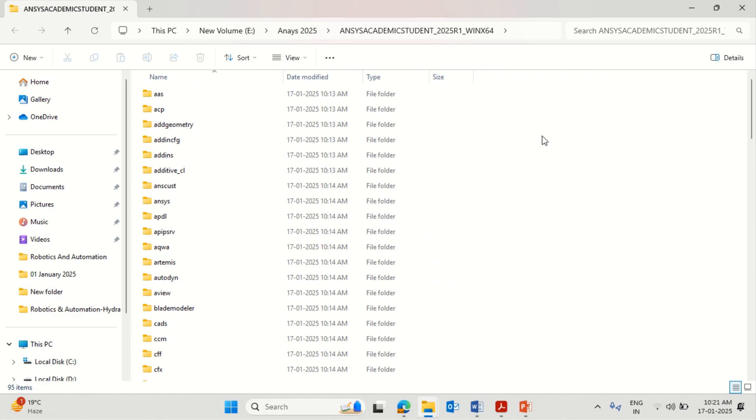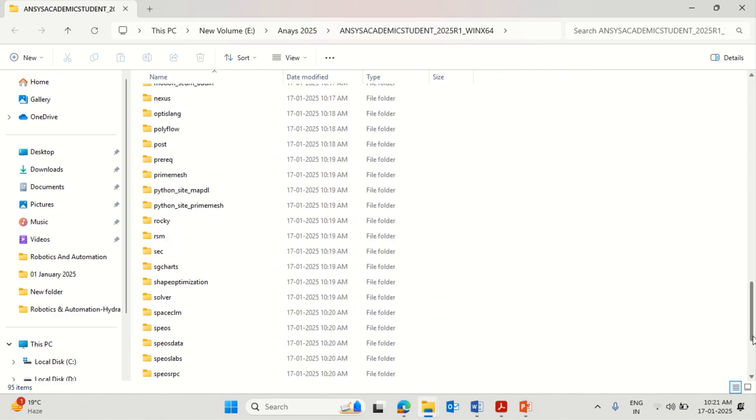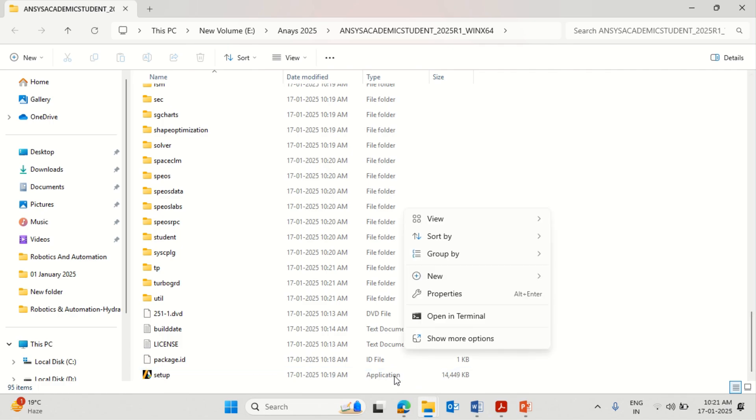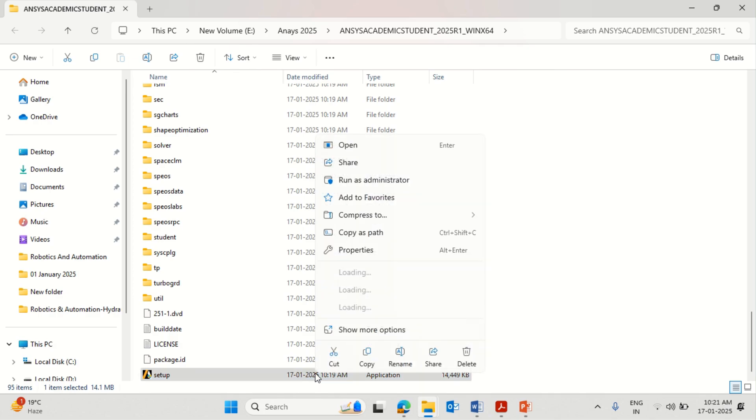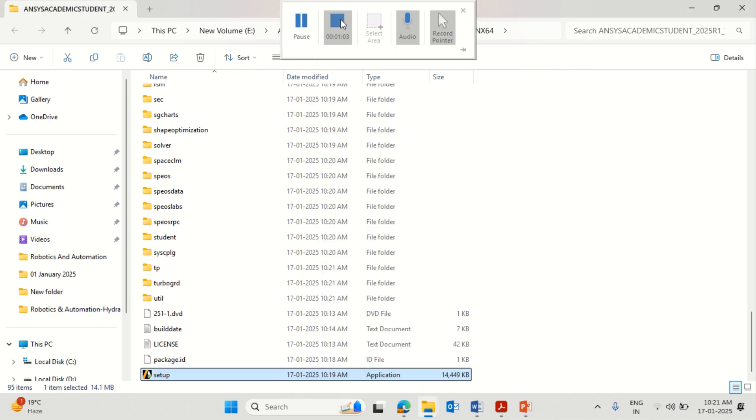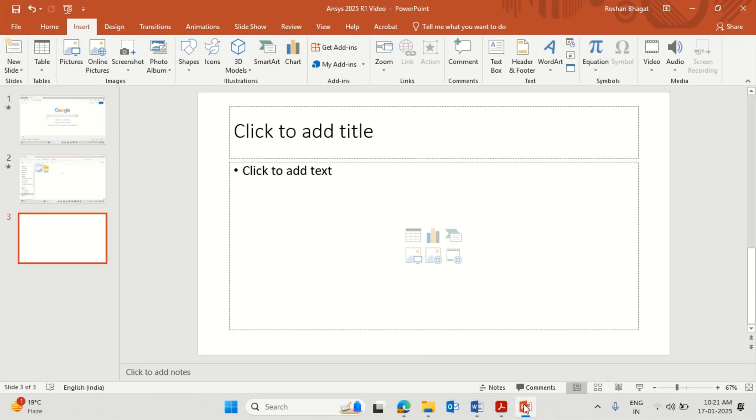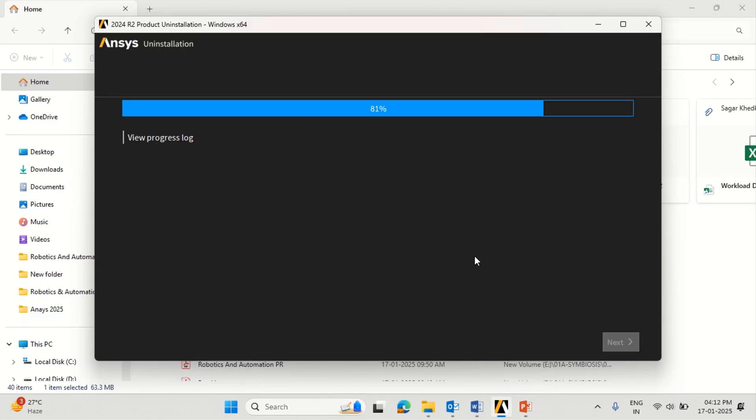At the bottom, you will see the setup option available. Click setup, right click and run as an administrator. Once you click run as administrator, the file installation will start. But as I said before, you must uninstall the previous version from the program file. This might take some time for completion. Once this whole process of uninstallation is complete, we can proceed to the next step.